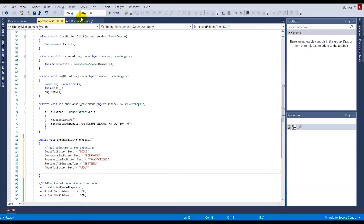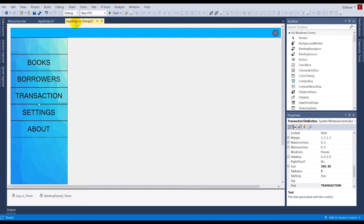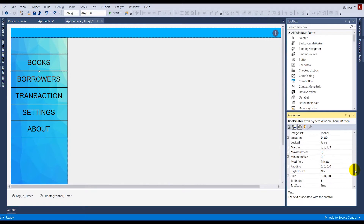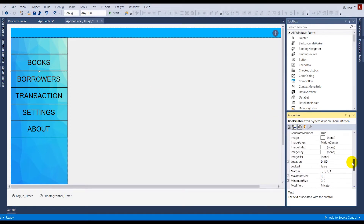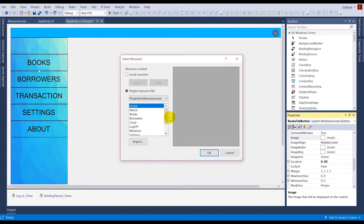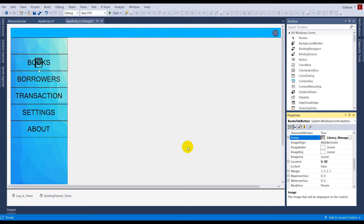Before proceeding with the further code, I'll show you how to import pictures for each of these buttons. To add an image for a button, click on the button, go to the Image property, and select the image. For books I've already imported it, so I'll select it. I'll do the same for the remaining buttons.